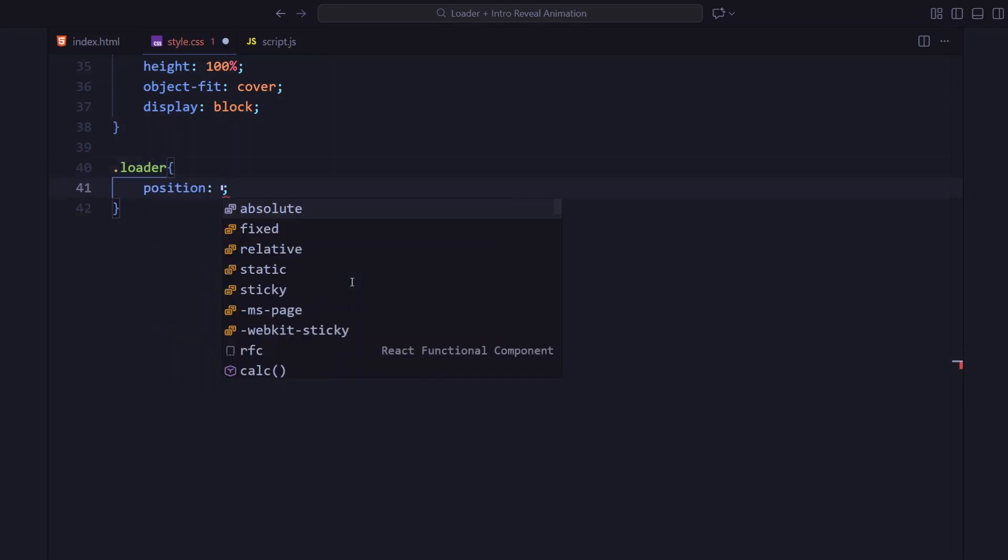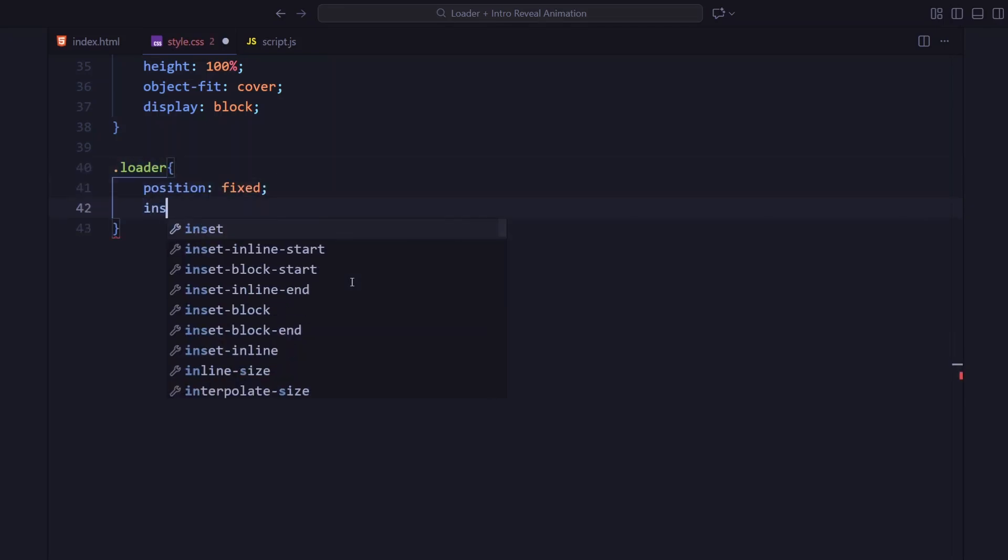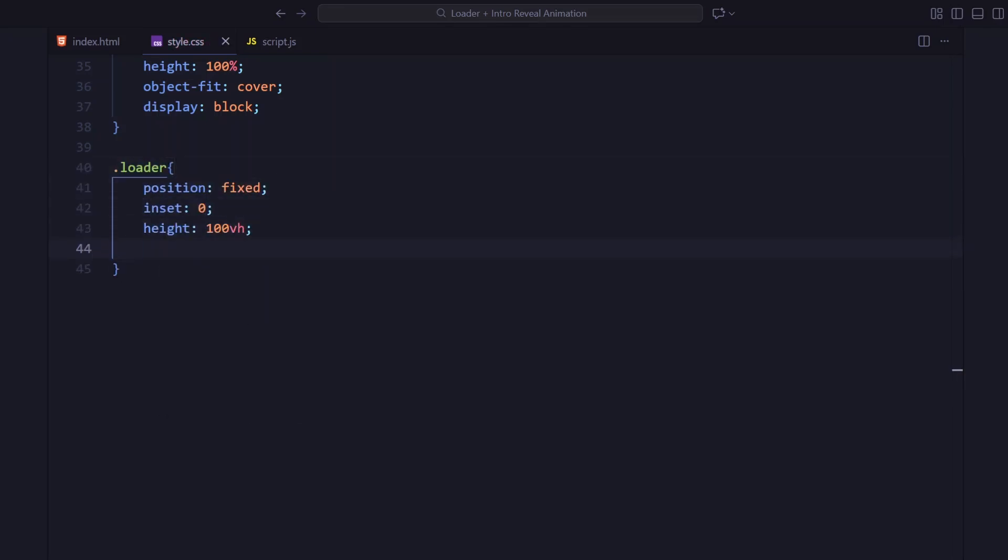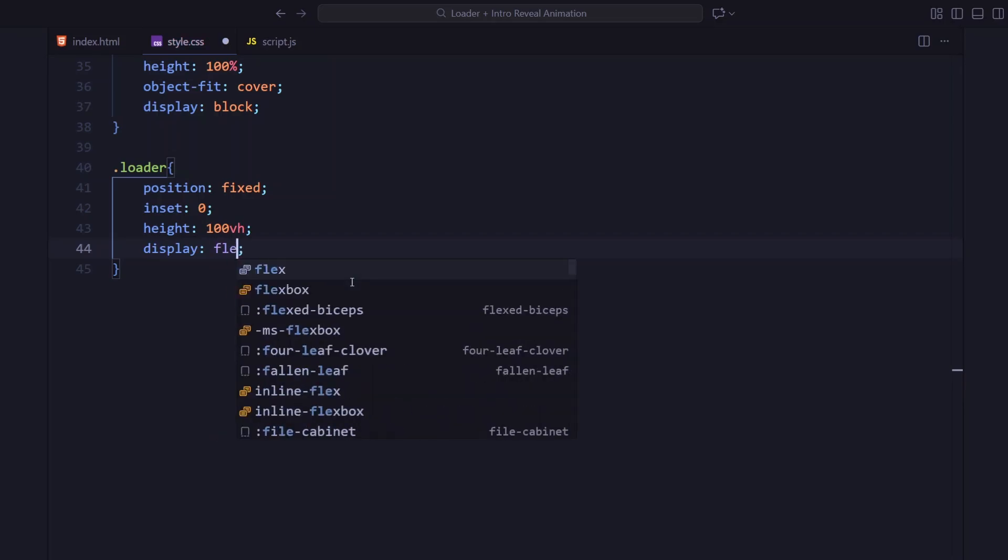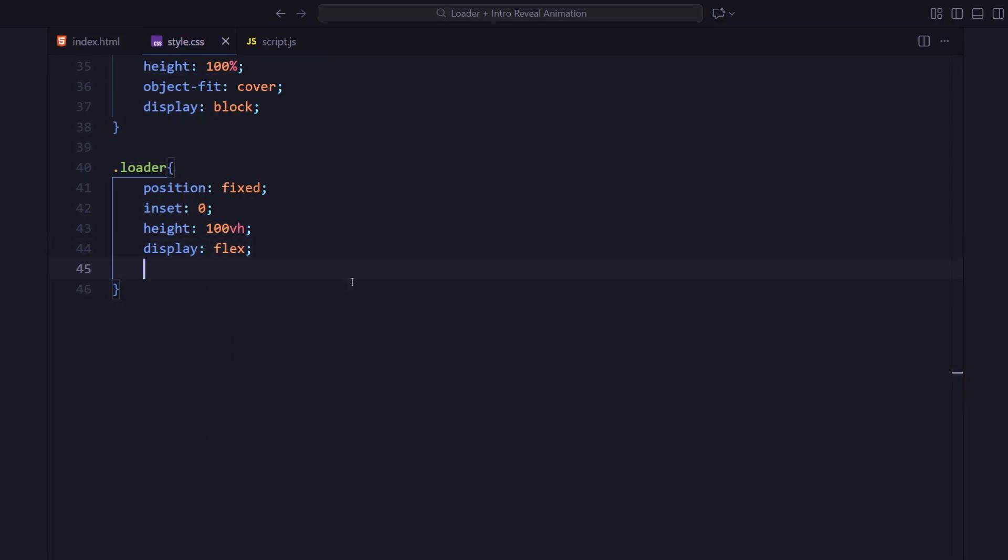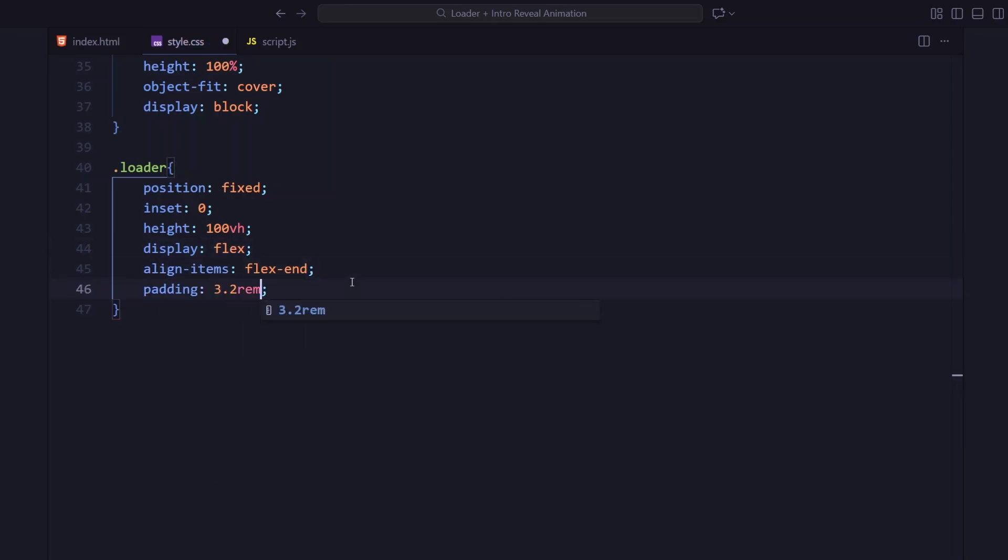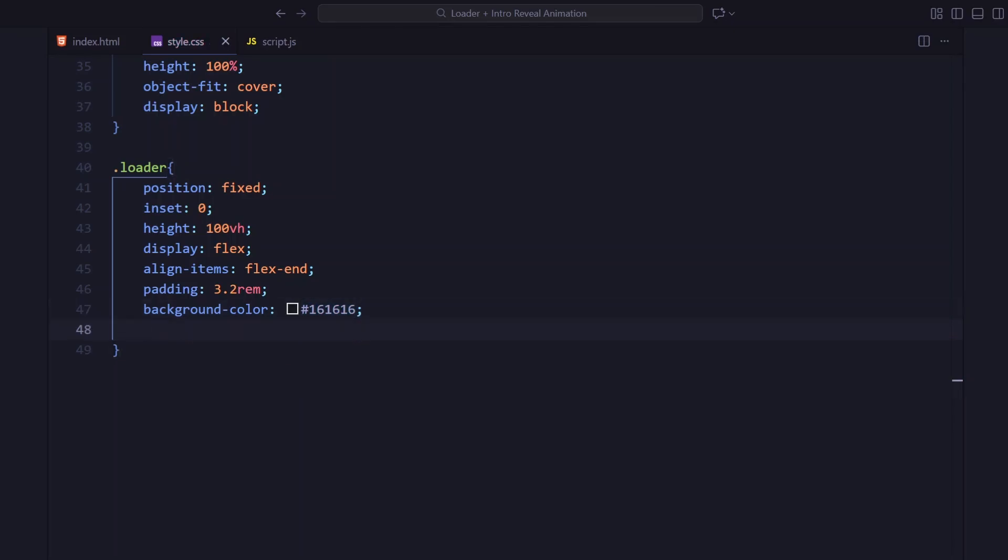Now the loader section. It's positioned fixed across the entire viewport with flex alignment pushing the content to the bottom. The background has a slightly lighter shade of black and I'm giving it a high z-index so it stays on top during the animation.